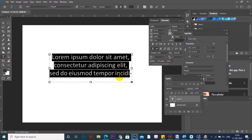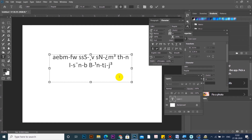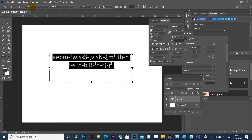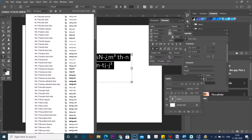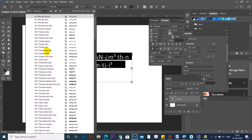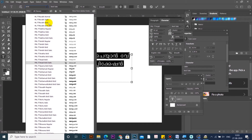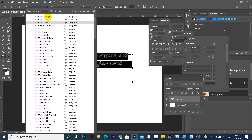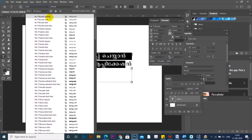Then type it in Photoshop and copy it. Click on Photoshop and create a text box, then paste it in the text box. If you want to paste it in English letters, it will be selected in Malayalam font — select it in MLTT series.